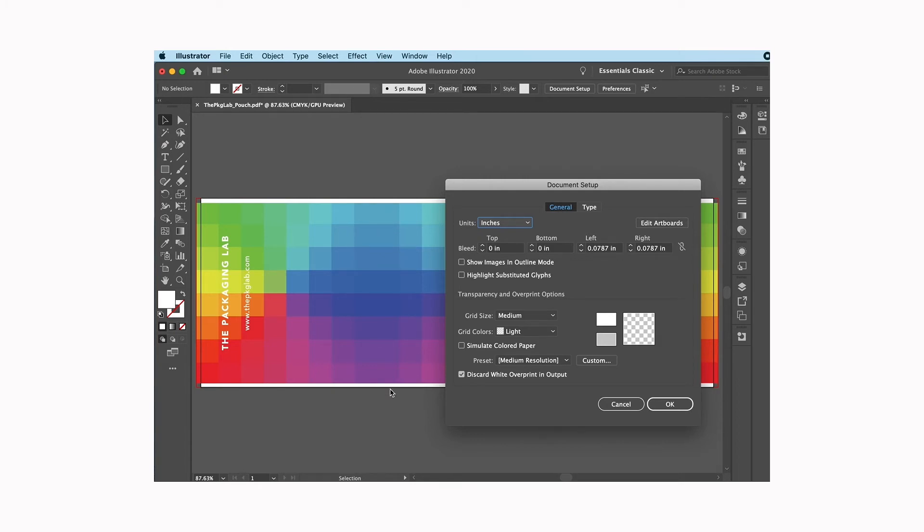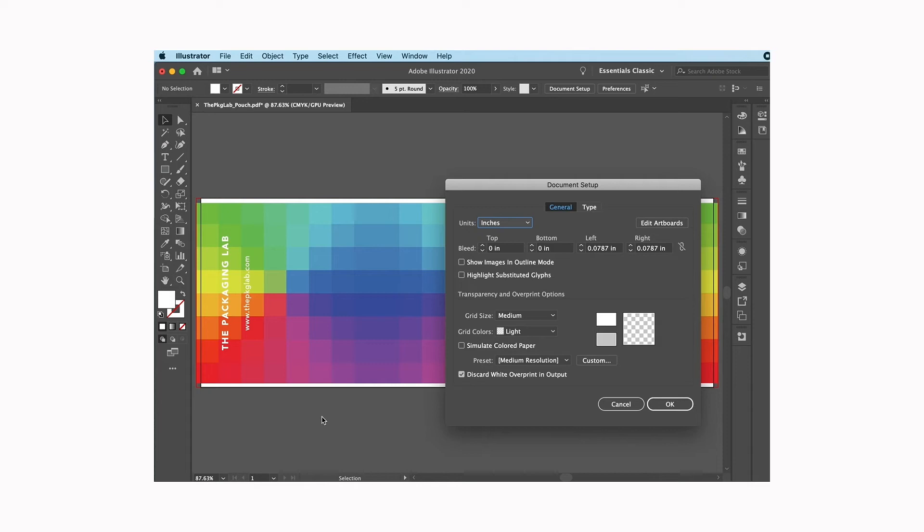However, on the top and the bottom of your file, which actually is going to be the sides of your pouch, we actually have what we consider the opposite of a bleed or the no-print area. This little white area that you can see here on the top and the bottom is actually the no-print area that allows for trimming in the process of making the pouch.